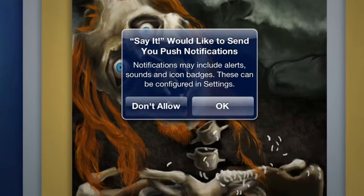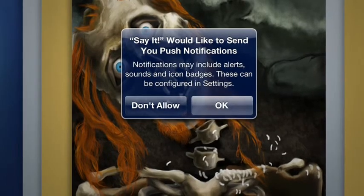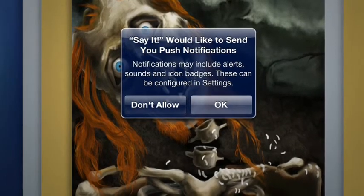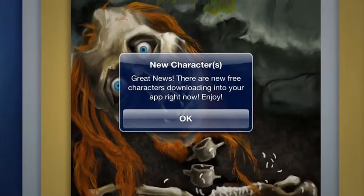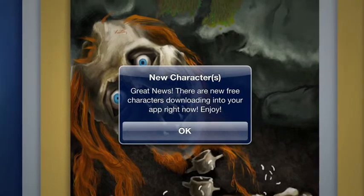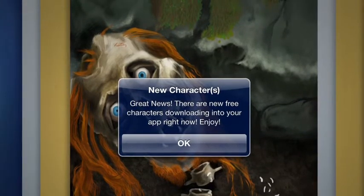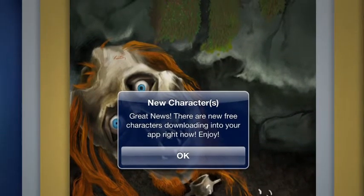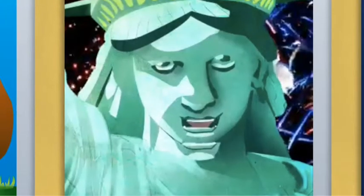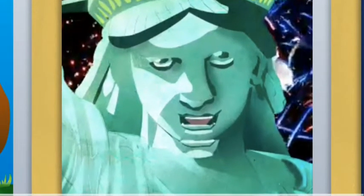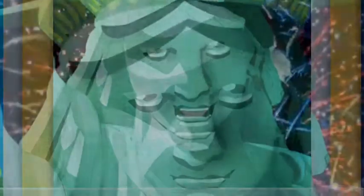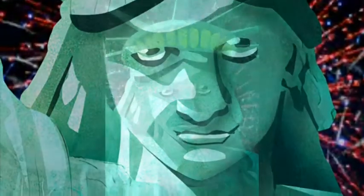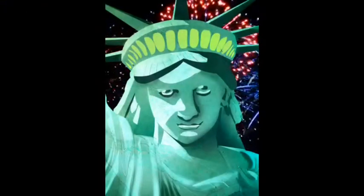It prompted me to make a decision about push notifications, and I said OK. It then told me that they had some new characters available. I then scrolled through my choice of characters and selected Lady Liberty, and here it is.